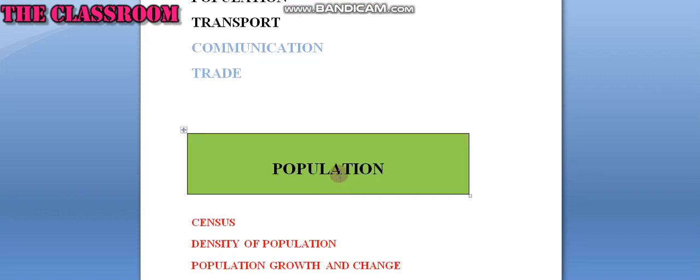The total number of people residing in a country at a specified period of time is called the population of a country. India is the second most populous country in the world next to China.